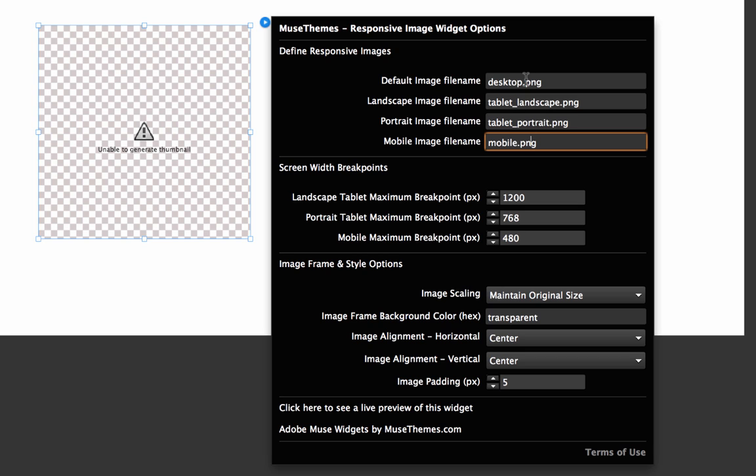You can enter anything you want in there. As always, I would recommend you keep these names fairly simple. Next, we have the screen width breakpoints. We've set these at some very common sizes. You may not want to change these, or you can tweak them depending on what you're using this widget for. Let's just leave that as is for now.